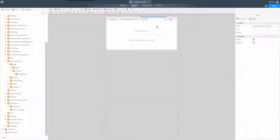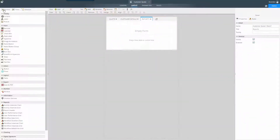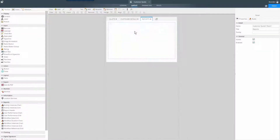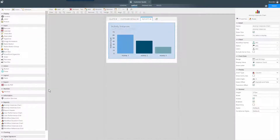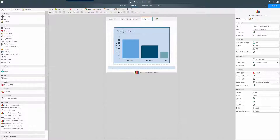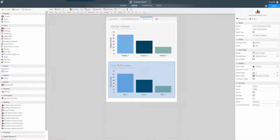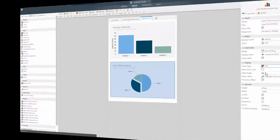Report information, like the individual process graph shown here, can be surfaced as part of any K2 smart form, giving your users visibility into the information they need to make better decisions.